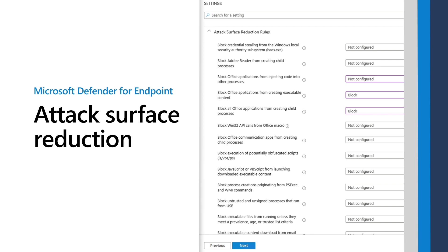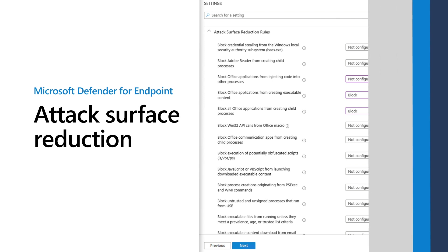This video describes attack surface reduction in Microsoft Defender for Endpoint so you can better understand how it prevents attacks. Attack surface reduction is hardening the places where a threat is likely to attack, closing gaps to reduce the risks.